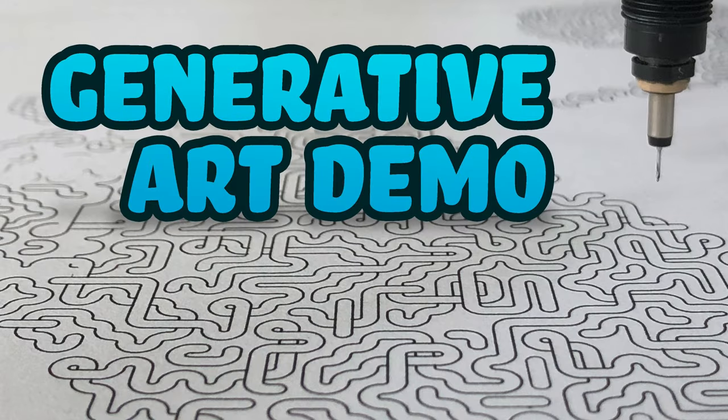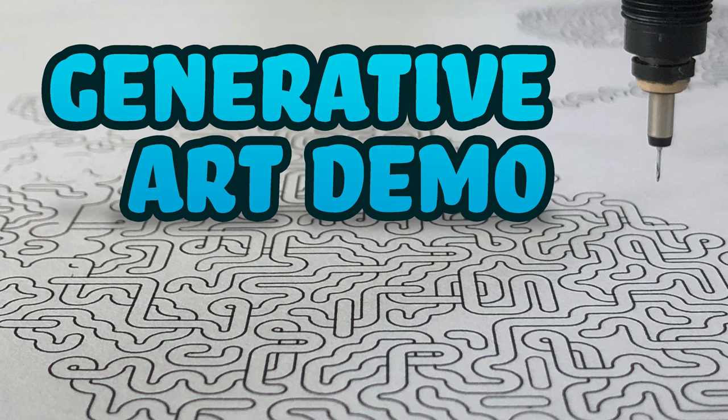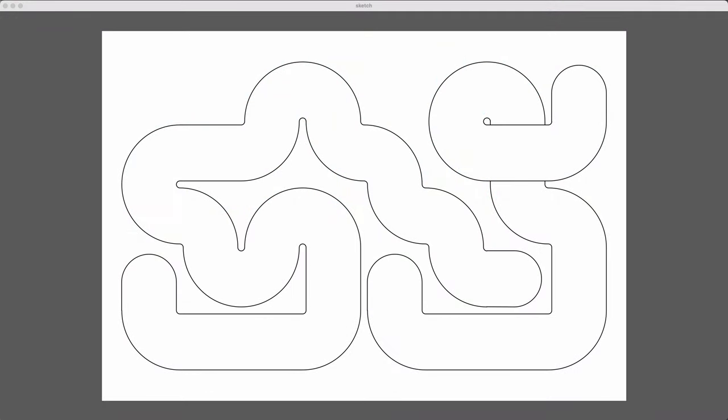I just wanted to give a little demo of one of the tools that I use to create generative art for my pen plotter.